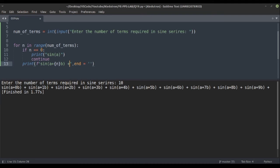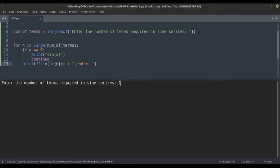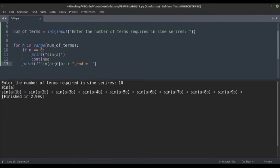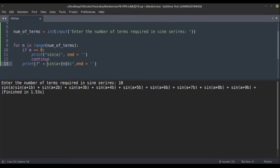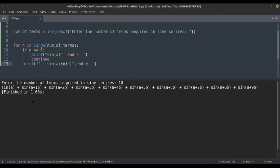Let's keep the logic as is and check — giving 10, we see 'sin(a)' on a new line, then the rest. We need end equal to empty string here too. We then shift the plus sign before 'sin', and now executing gives: sin(a) + sin(1b) + sin(2b) ... up to 9b. It works fine.